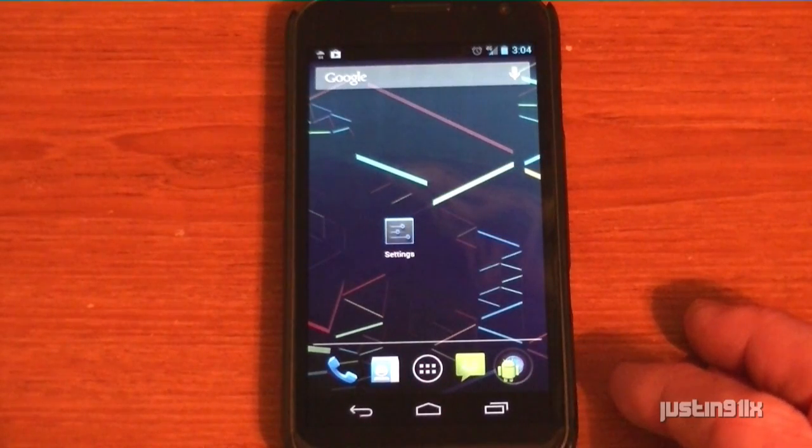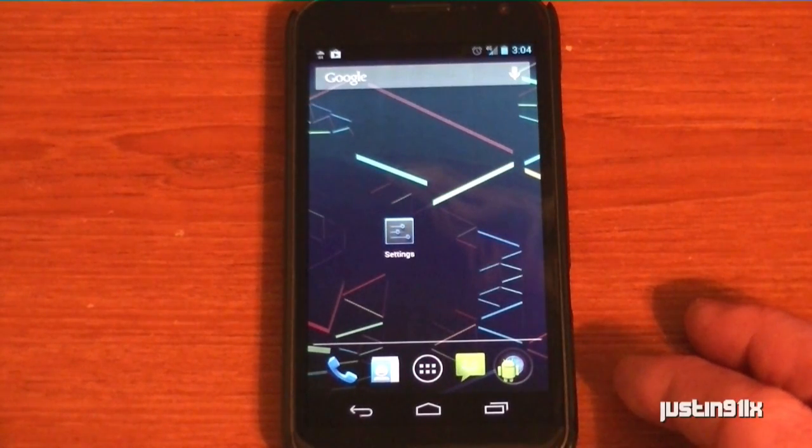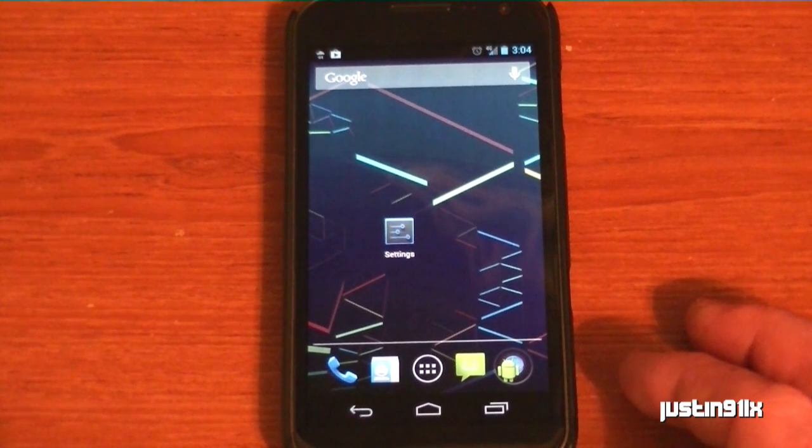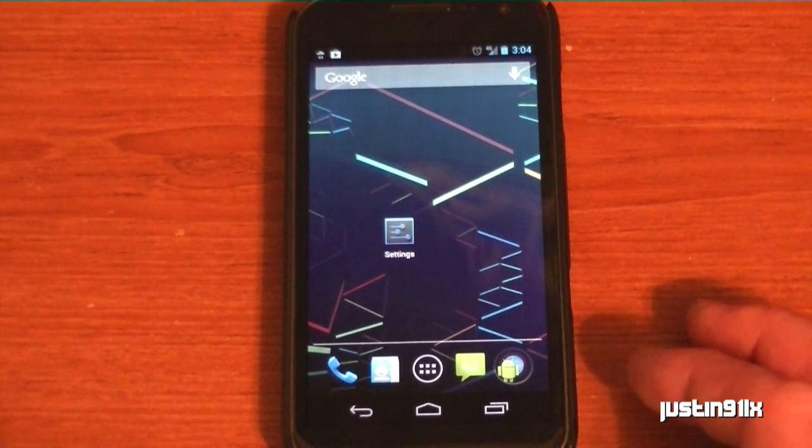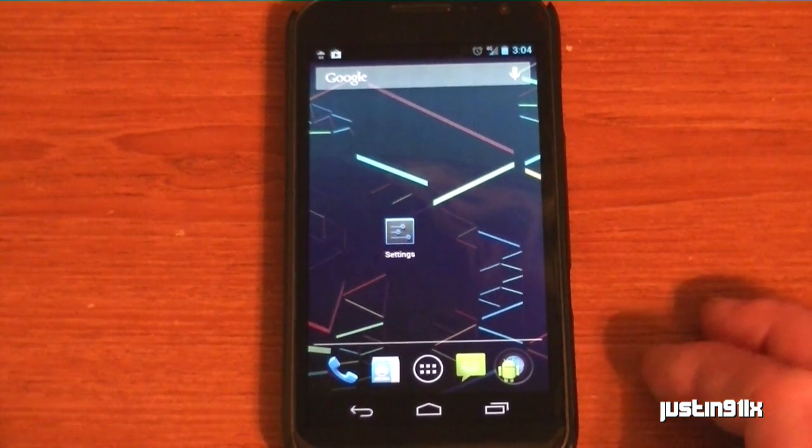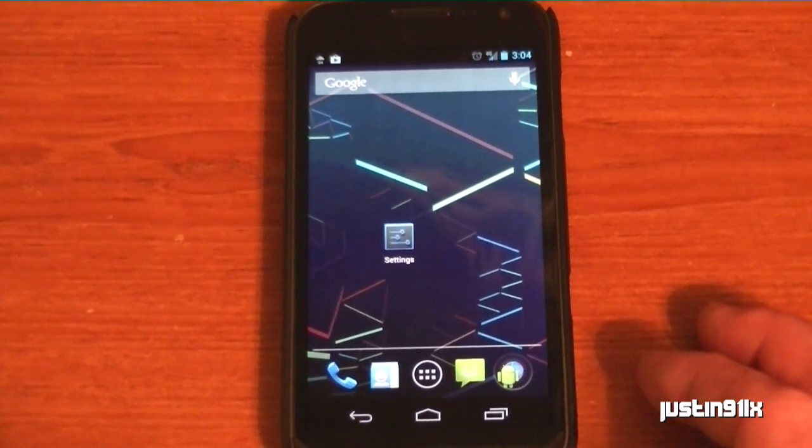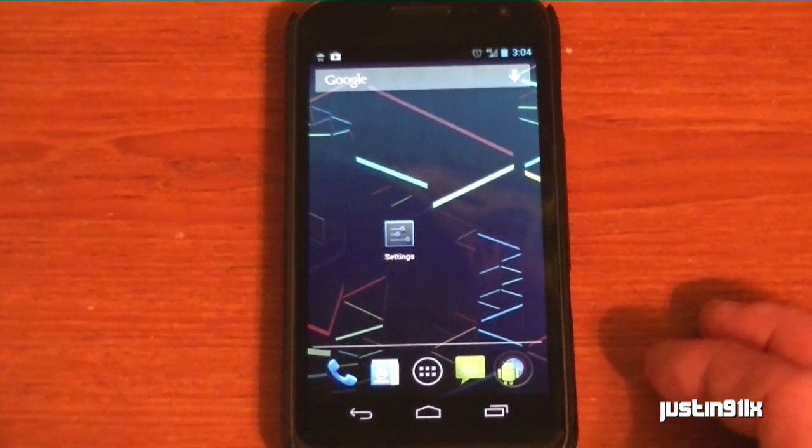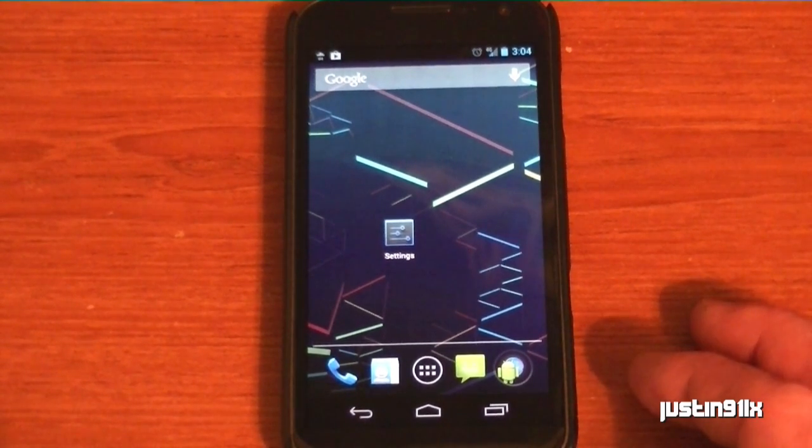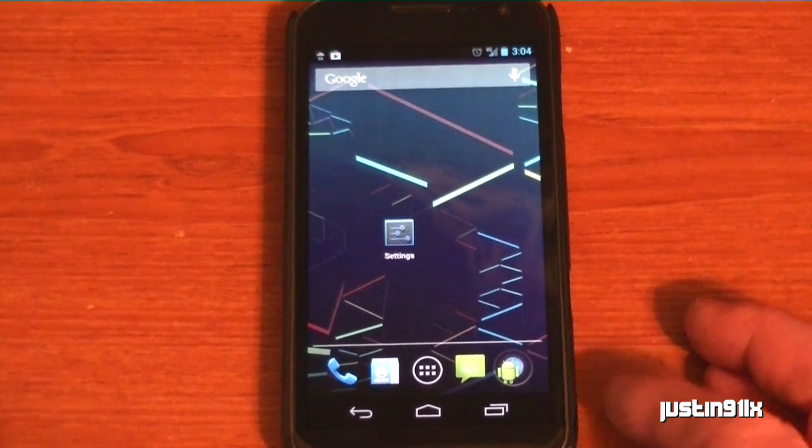I'm running the Verizon version of the Galaxy Nexus. Just a couple days ago, I got my update. It's a little behind. My Nexus 7 got it about a month ago, maybe a month and a half ago.